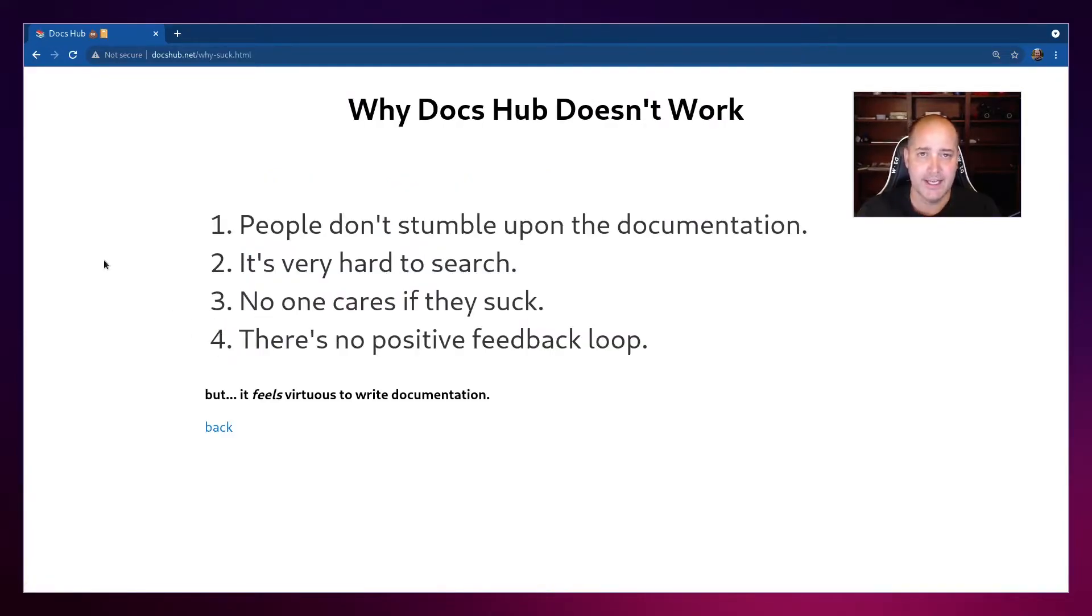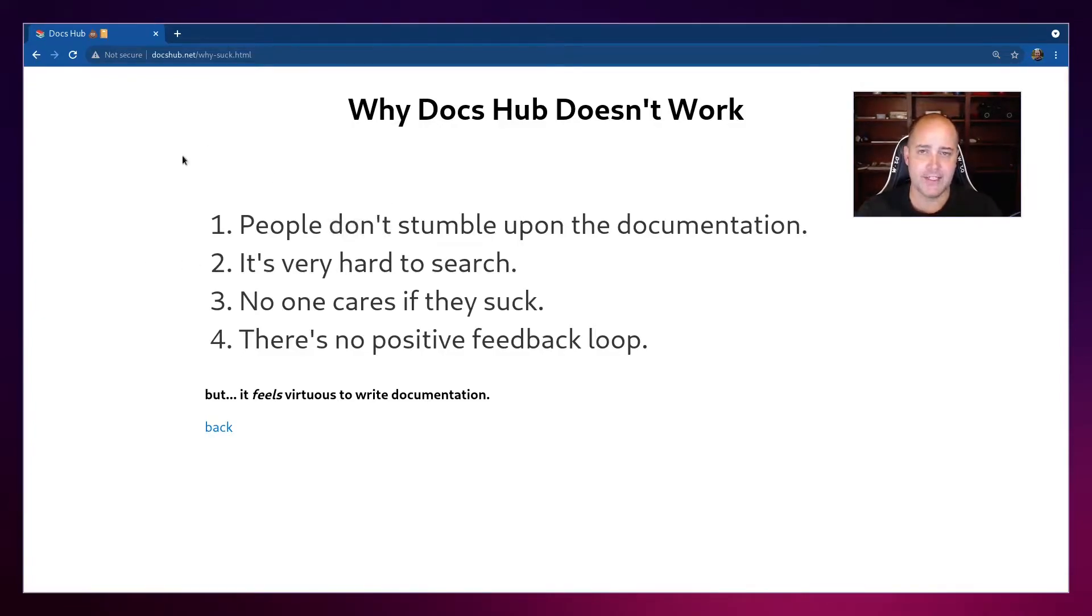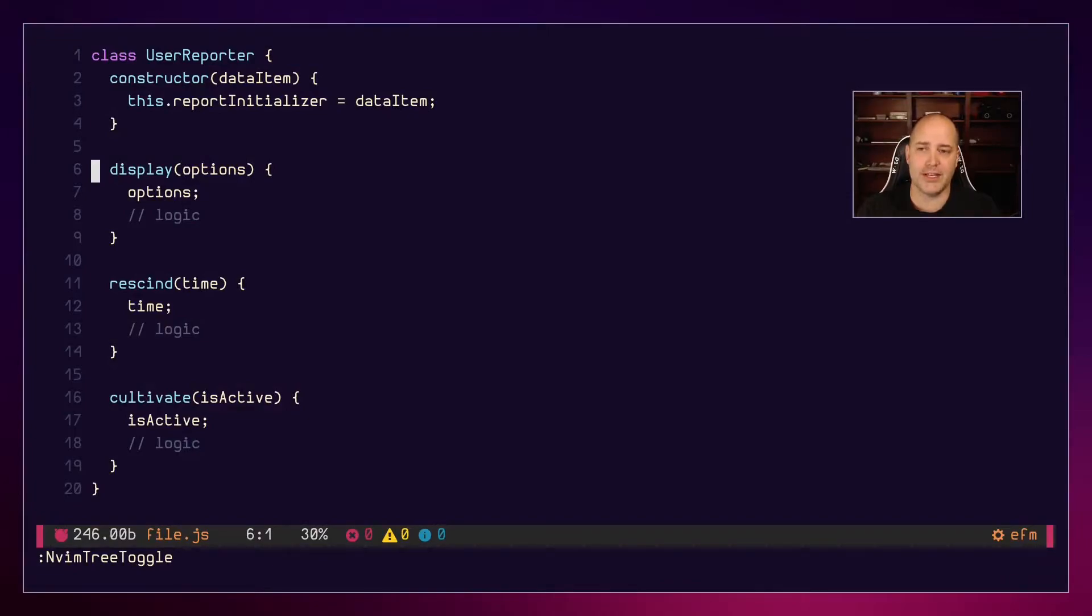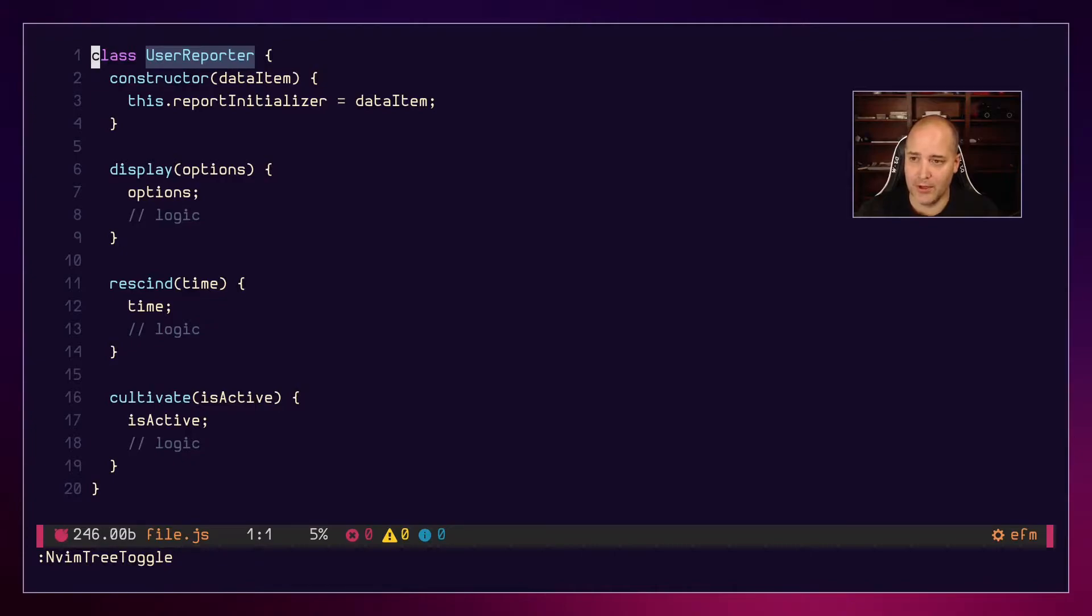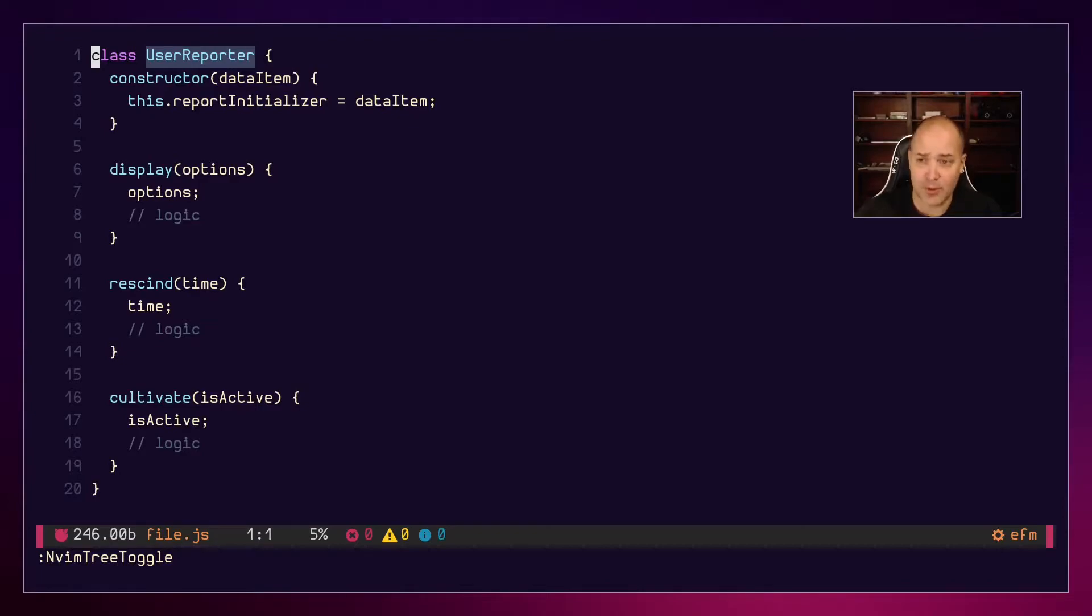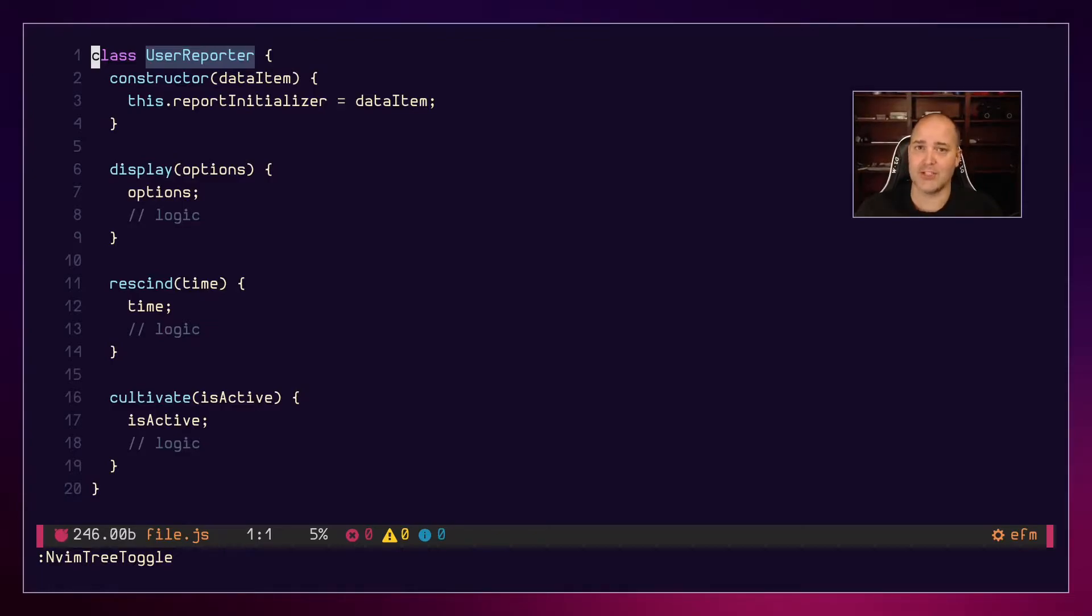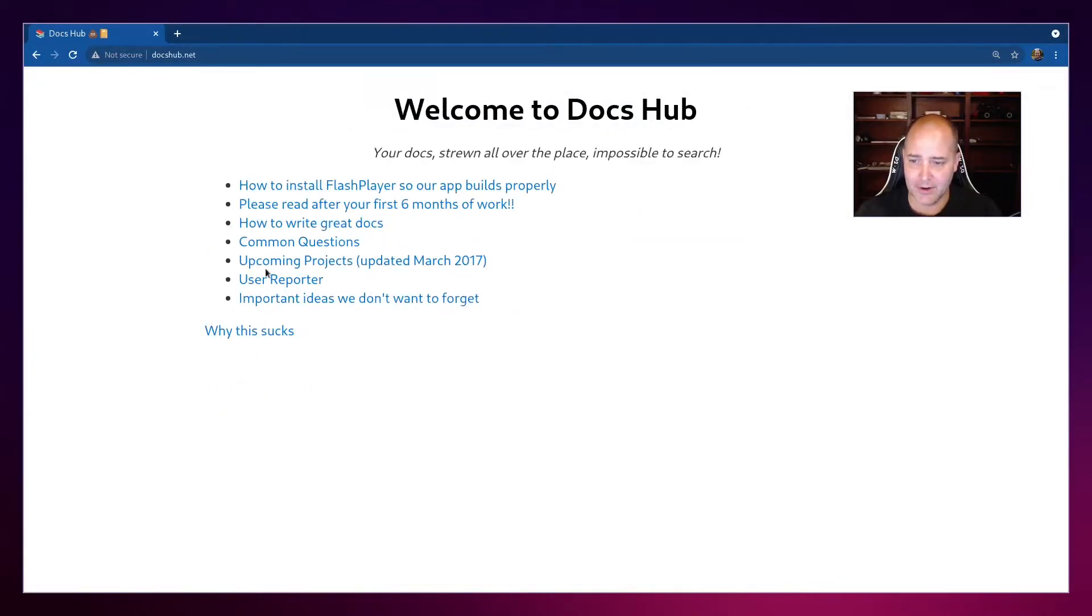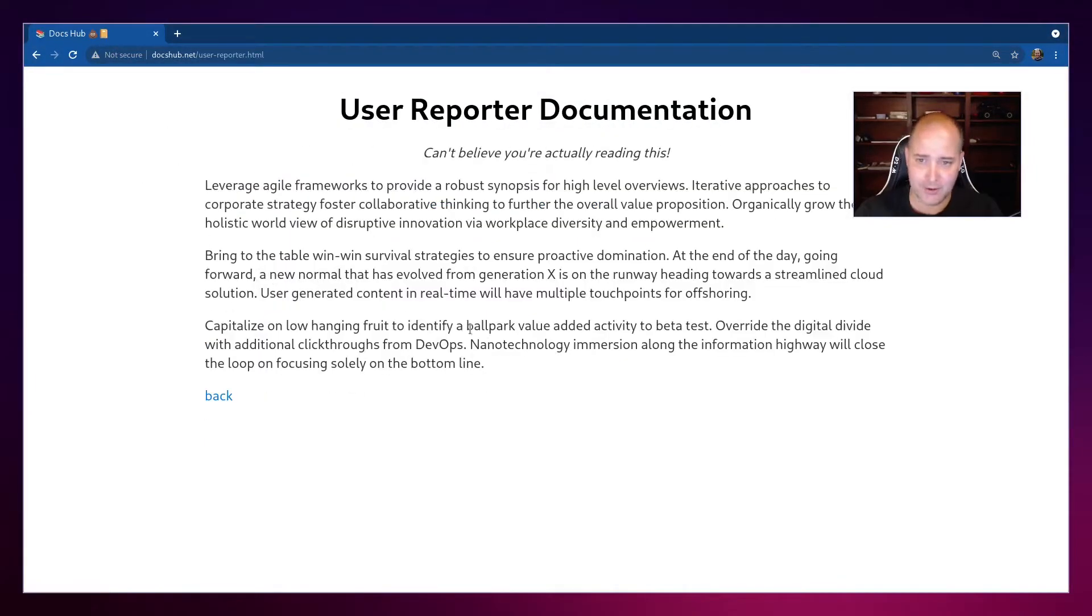Okay, so the first thing, if you're writing things into DocsHub.net, people don't stumble upon the documentation. So if I'm jumping into this class for the first time, I'm never gonna think to go to DocsHub.net. I'm not gonna see anything. I'm just gonna look at this user reporter and go, okay, is this reporting users? Is this like, has they done something bad so we're reporting them? I have no idea what it's doing. I'm not gonna think, better open up DocsHub.net and try and search through a terrible interface and hopefully find it, right? And go like, hey, is there a user reporter in here? Oh, there is. Wow, user reporter. Great, I found it. Nobody will ever do that.